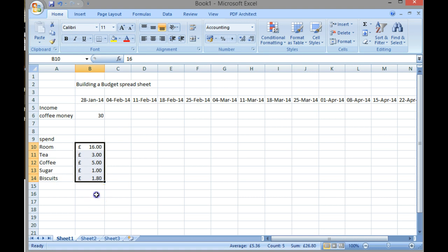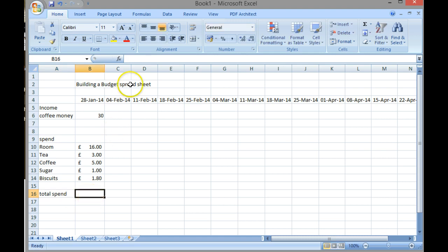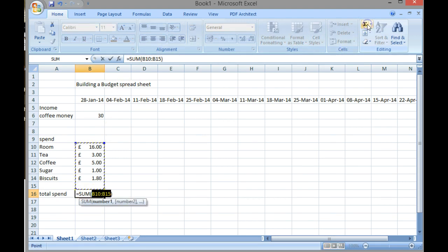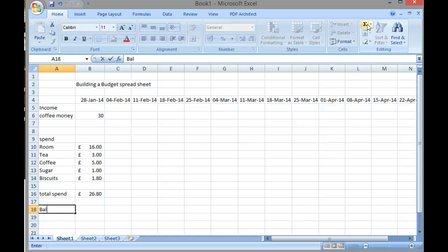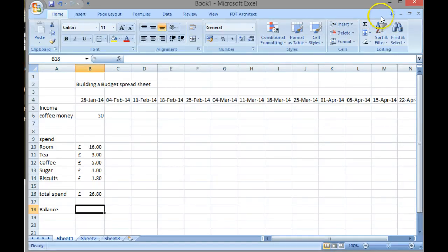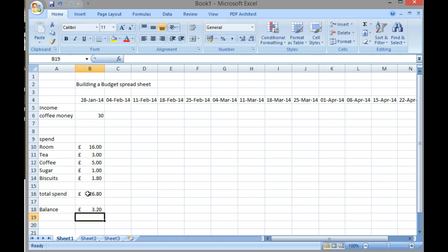So underneath here I can now find total spend. My total spend, using the auto sum function, is £26.80. Underneath here I can now put a balance that will show my balance on each week. I press the equal sign and then I'm going to use my income minus my spend and press return. So my balance at the end of the first week is £3.20.